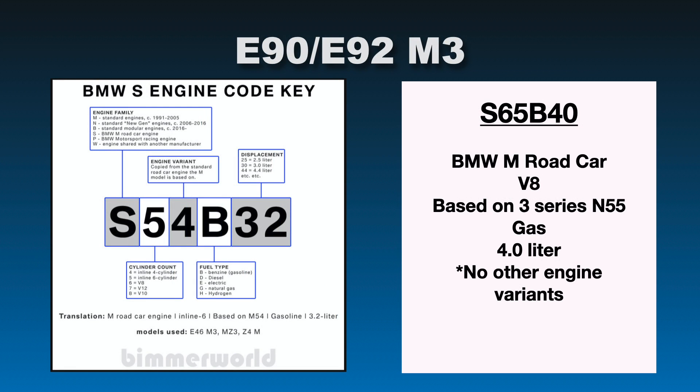Alright, so I wanted to cover some classic engines here. One I did want to cover was the E90 and E92 M3. So that is also an S engine code as well. So the E90 M2, I mean the E90 M3, excuse me, is going to be S65B40. So that S again stands for BMW road car. Now the six stands for a V8. So you do have that six indication which means the V8. Then it has a five. So the M3 was based on the three series N55. So that's where that five is coming from right there.